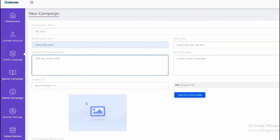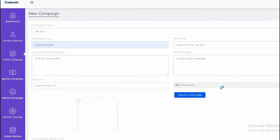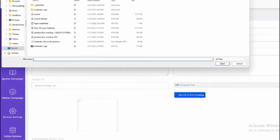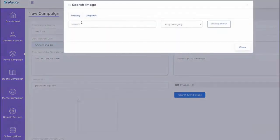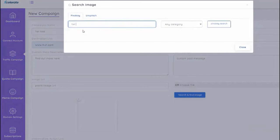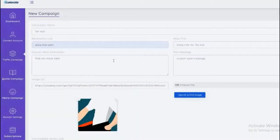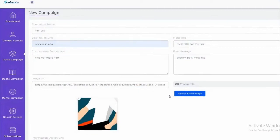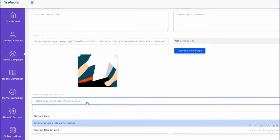And we can also paste the link to our image or we can browse from the computer, or we can search and find from Pixabay. If I wanted to get an image for fat loss, we could use a relevant image that is relevant to the post. We also have tracking that we can use to track the link, which is very powerful.